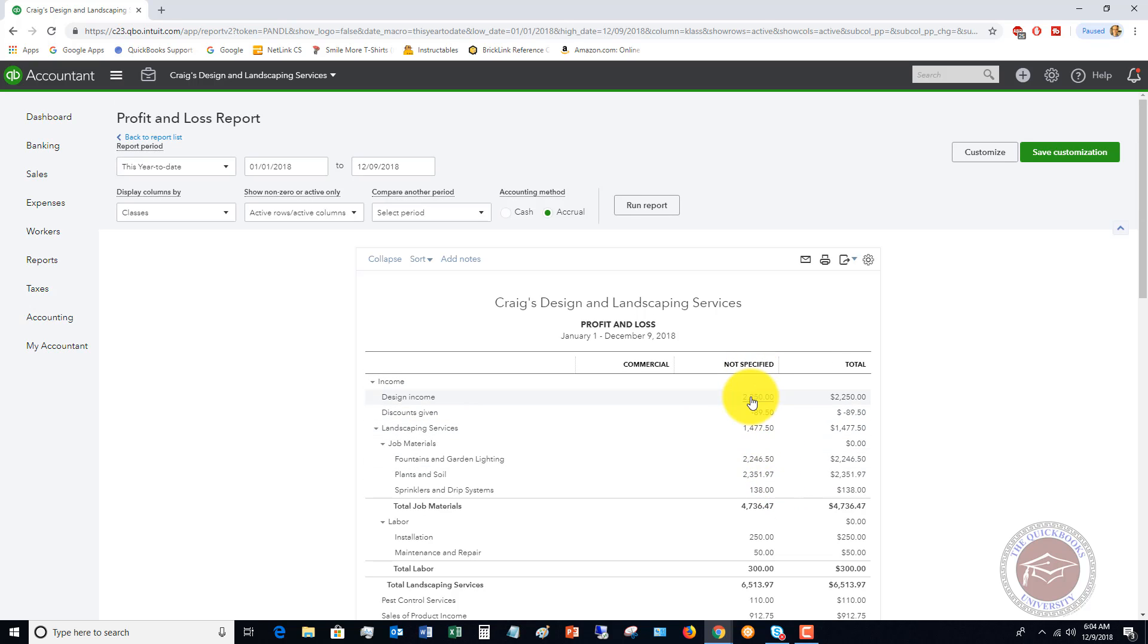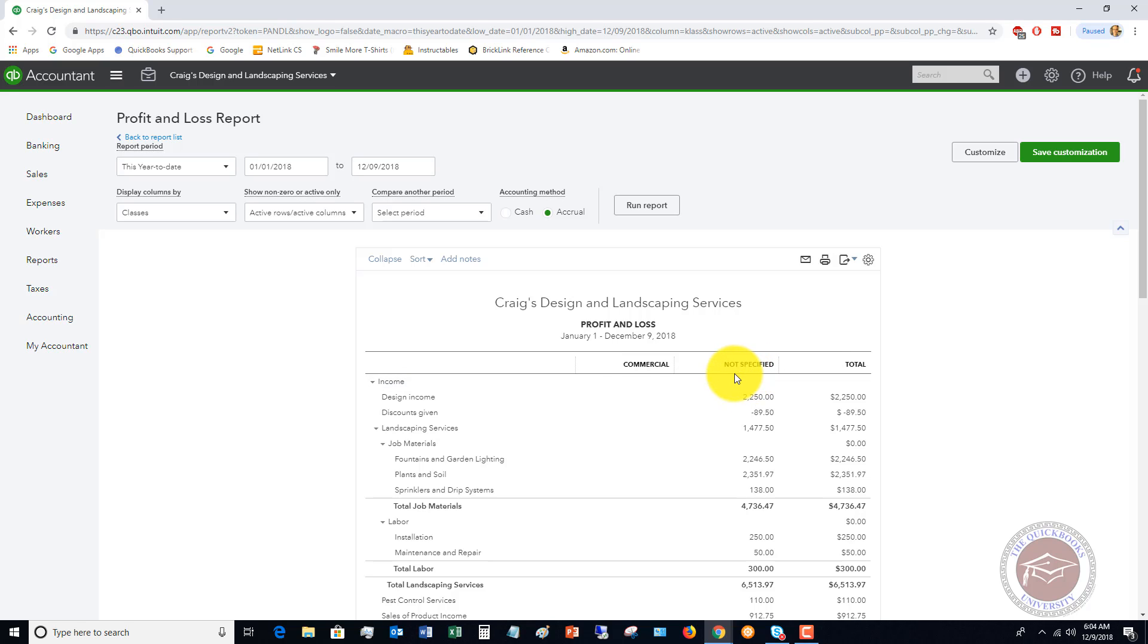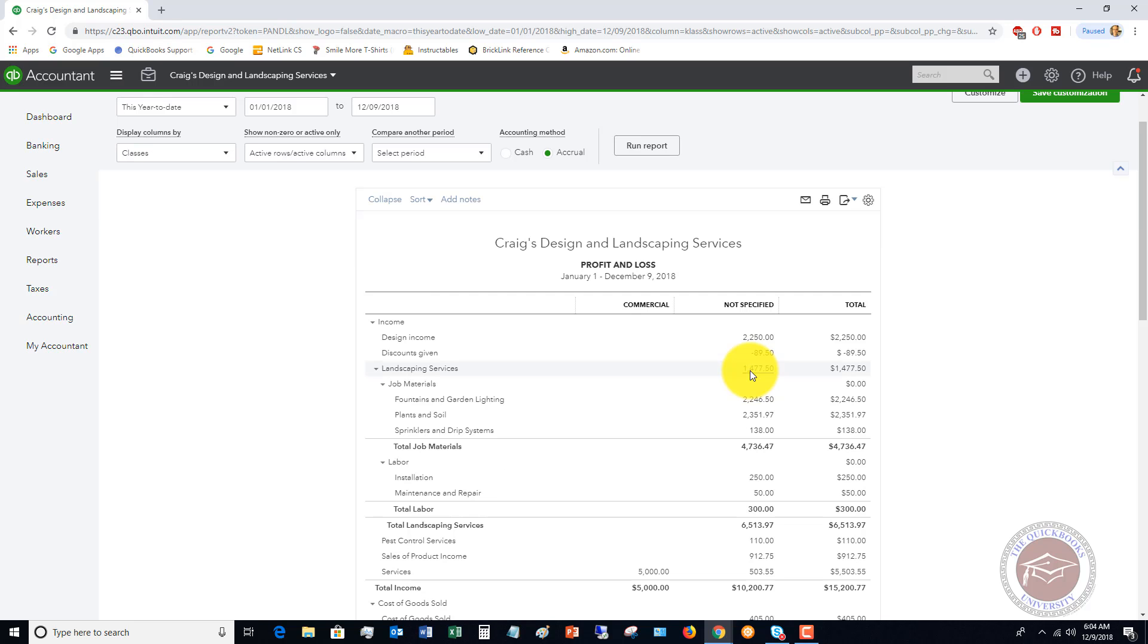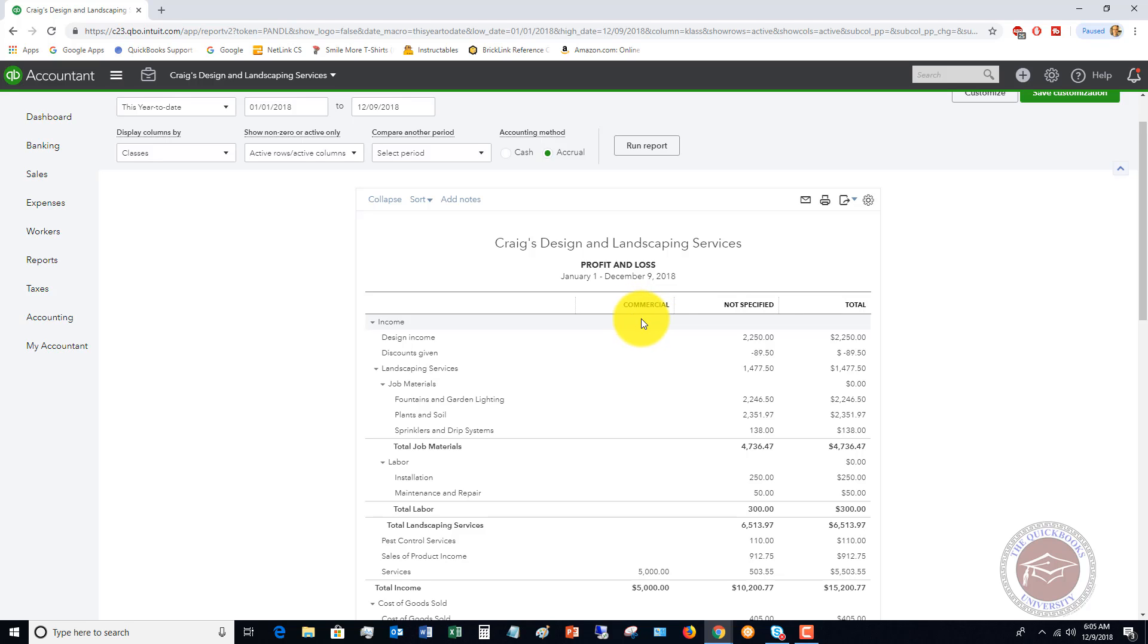You'll see here that Not Specified, so if you have class tracking set up and you don't specify a class, it's gonna default to this Not Specified. What a lot of businesses will do is set up commercial, residential, and then administrative, so if there's some expenses that just apply to the entire business and can't really be put to a certain class like commercial or residential, they'll put administrative. But the goal then is to classify everything so that you can see your profit and loss according to your divisions, according to segments of the business, whatever you want to track.